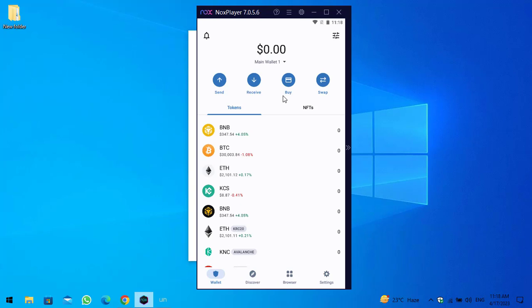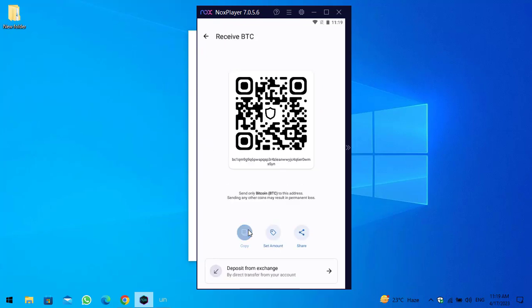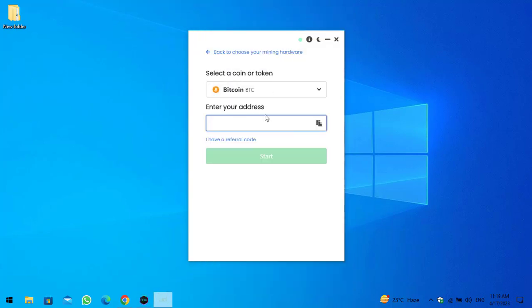Navigate to Trust Wallet if you are using it on your mobile device and simply copy the wallet address. If you want to use Trust Wallet on your Windows PC as well, I will provide the link in the description on how to download and install it. Here is Bitcoin — click on it, click on the Receive option, copy the address, minimize, and paste it into the field.